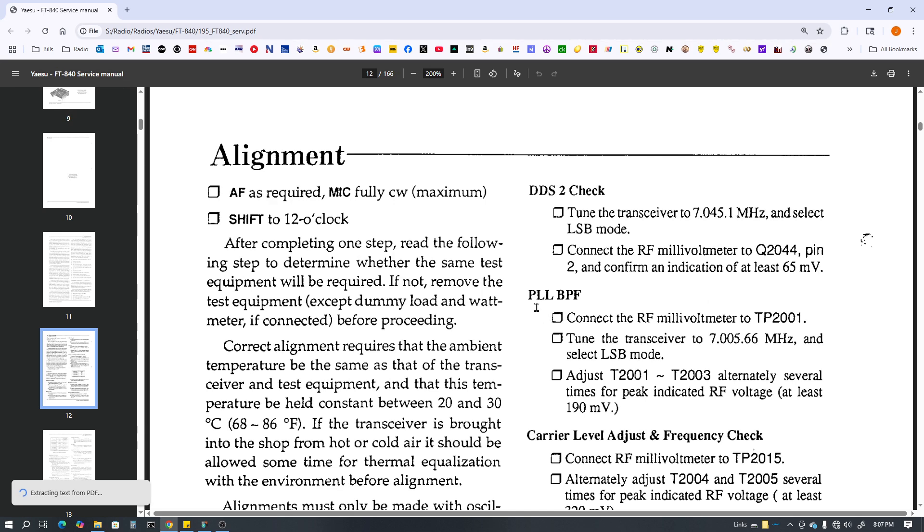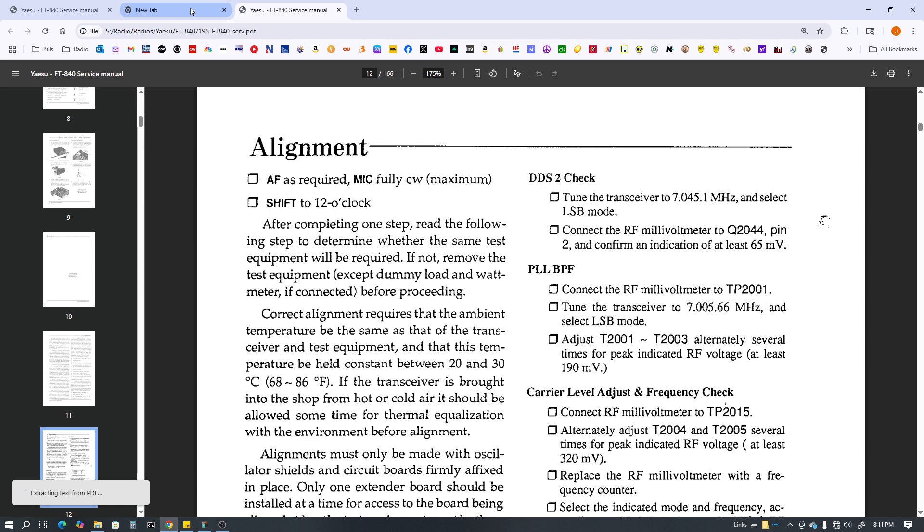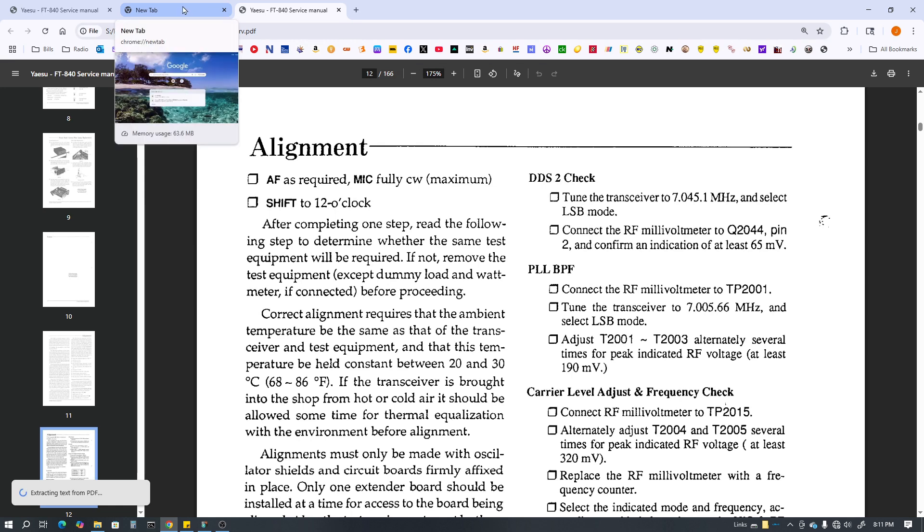Then I went on to the PLL bandpass filter and found I had nothing. It says to adjust T2001 through 3 alternately several times to peak the RF voltage to at least 190 millivolts. Well I wasn't able to do anything. They weren't doing anything at all.